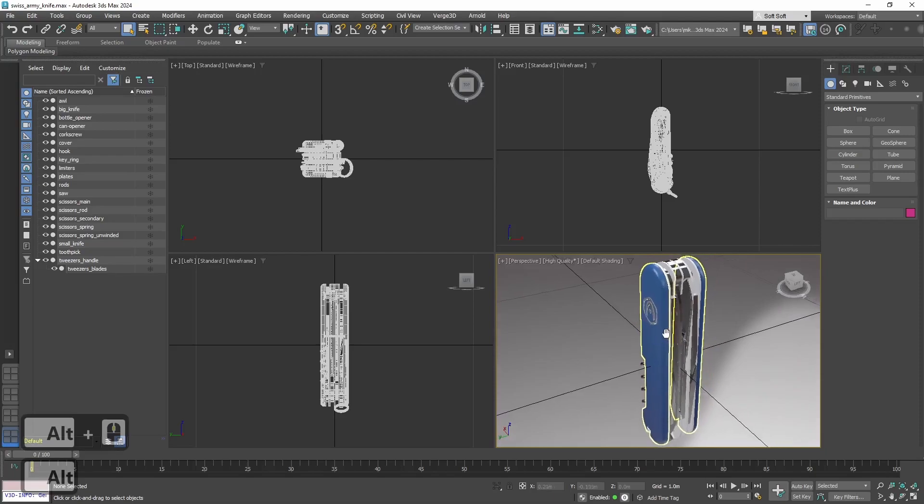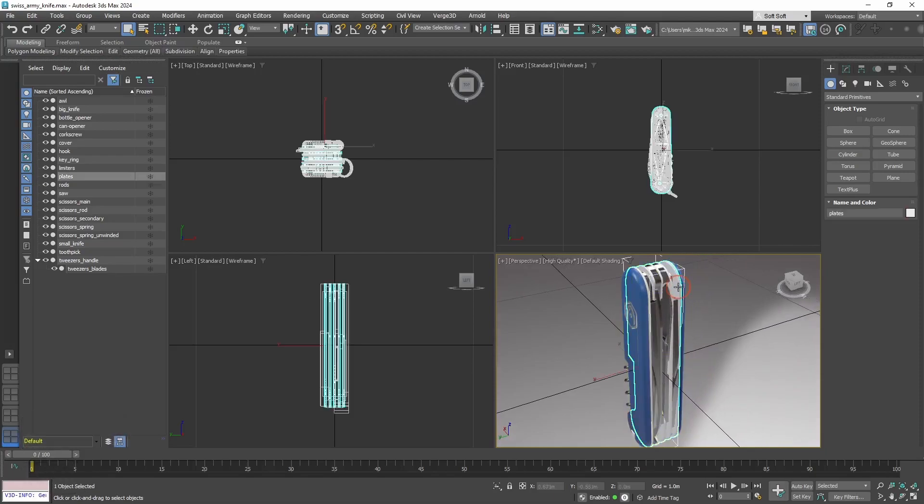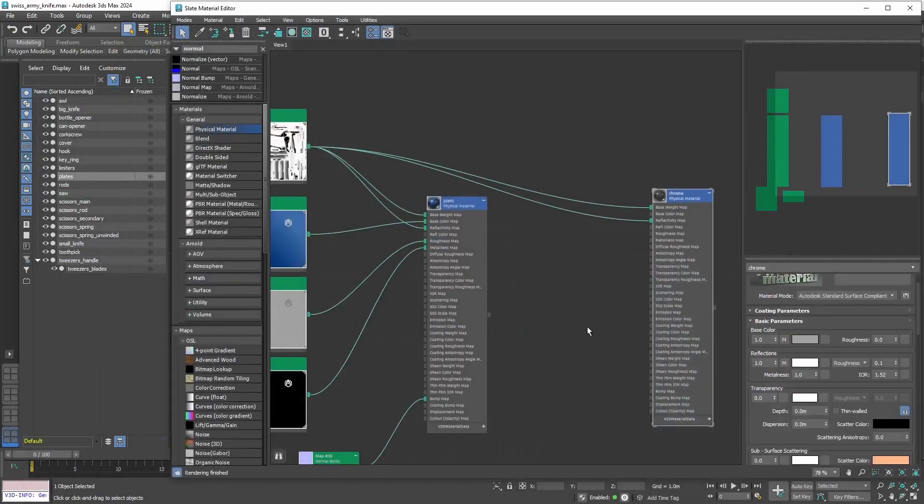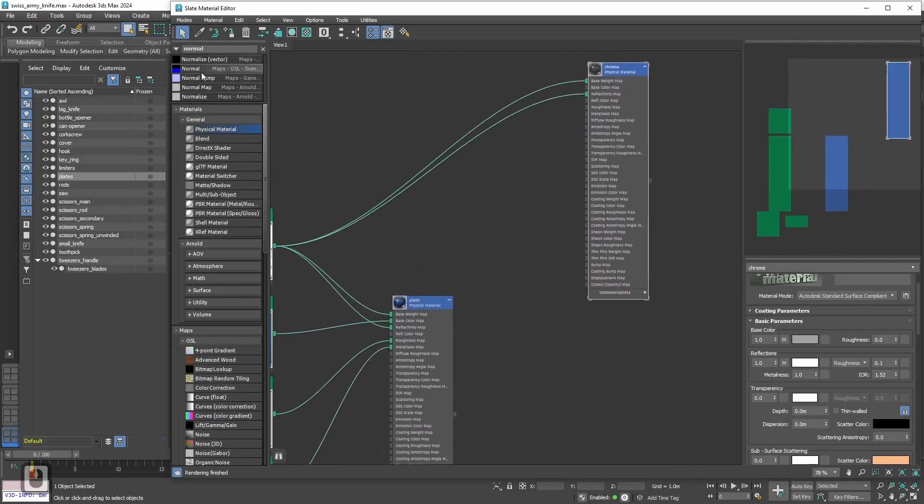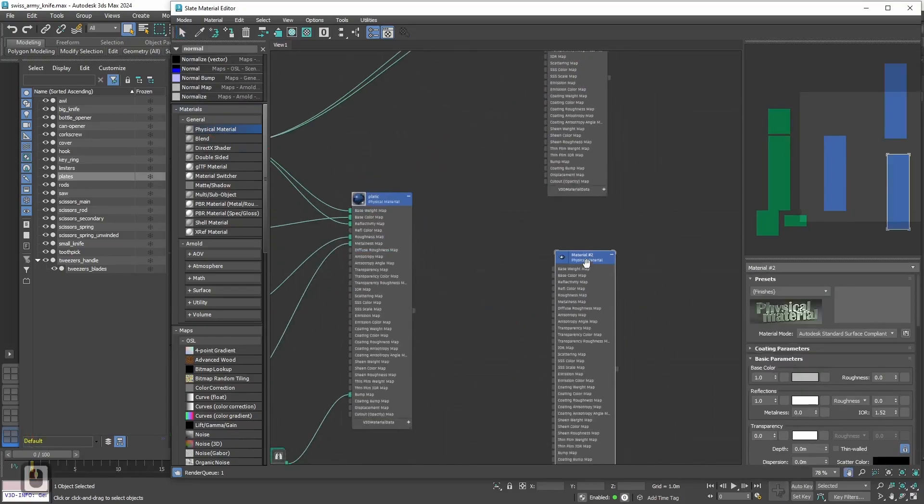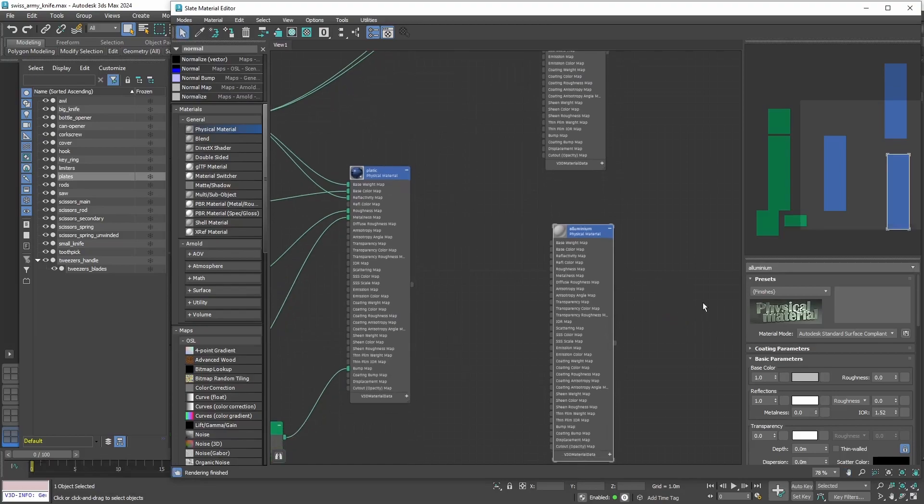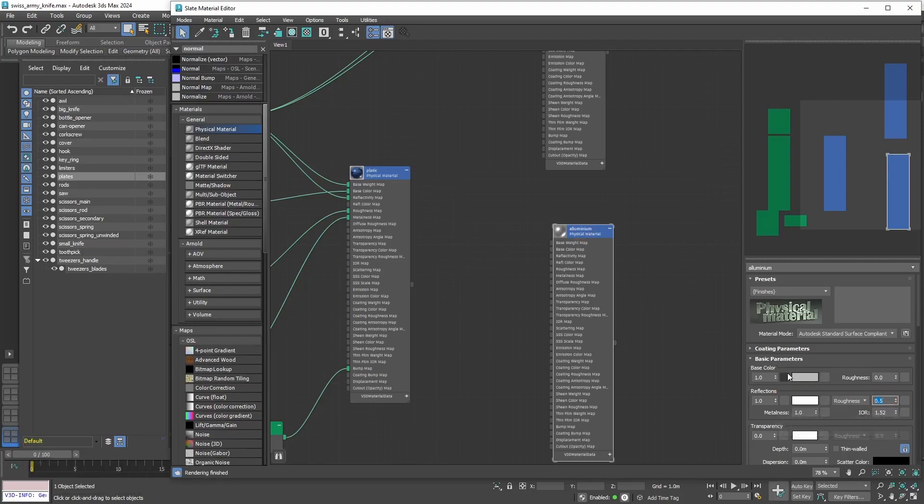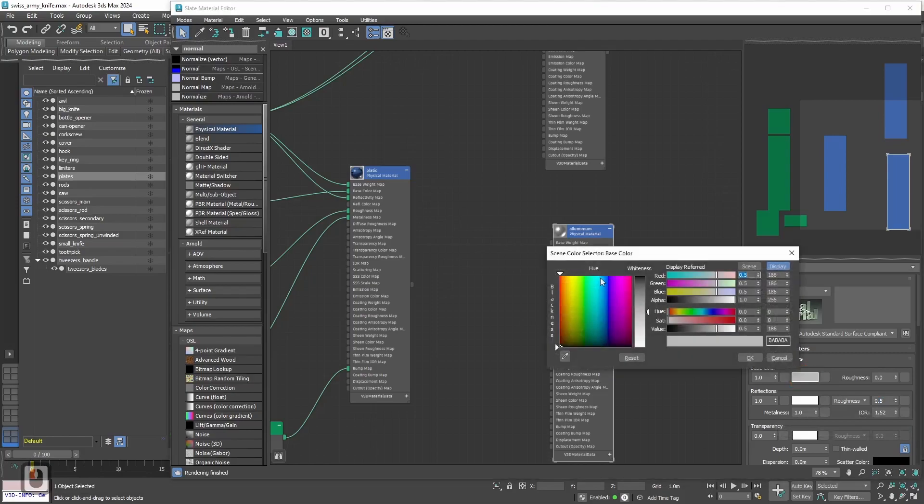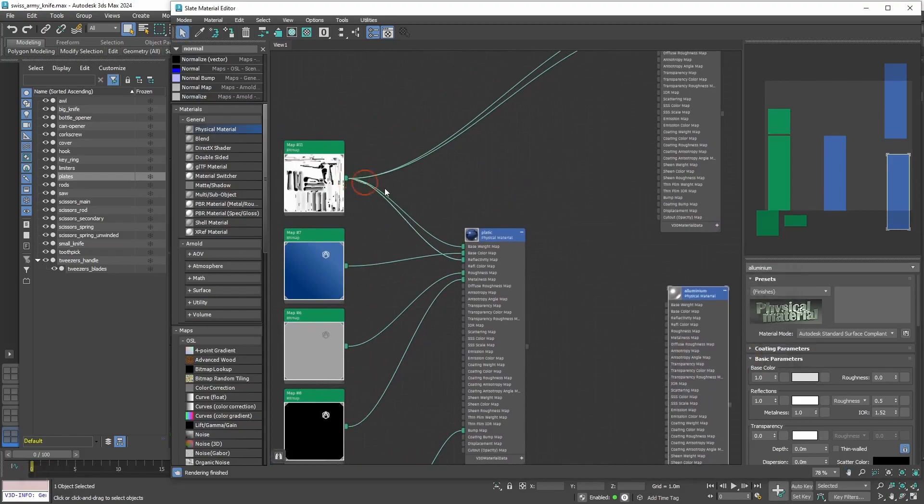Next material will be aluminum for these parts between the blades. Let's move the chrome material a little bit. And add another physical material. And name it aluminum. Here let's also set metalness to 1. About 0.5 of roughness. And let's make it a little bit brighter. Of course it needs ambient occlusion map as well.